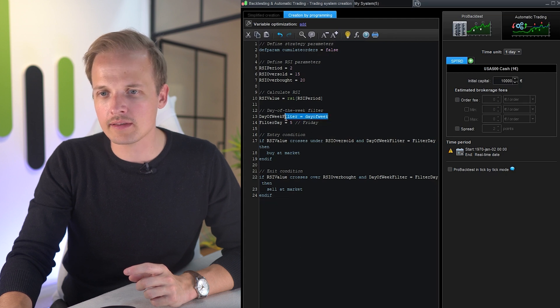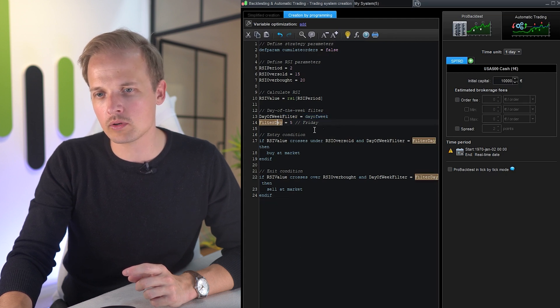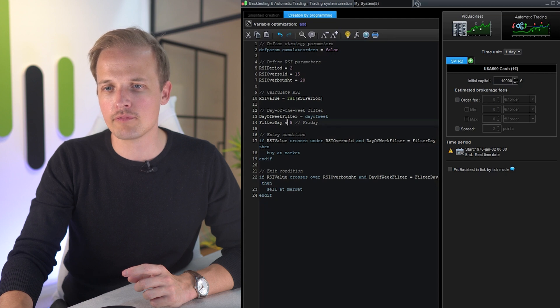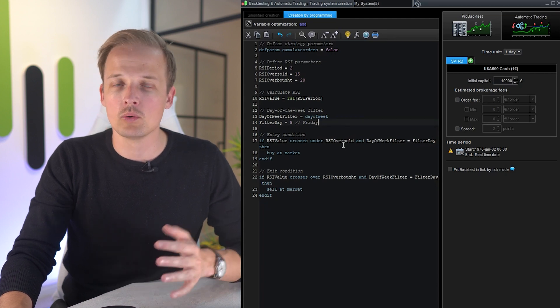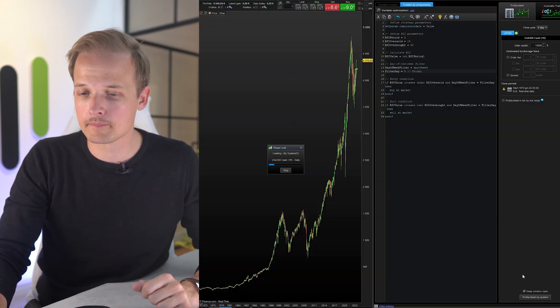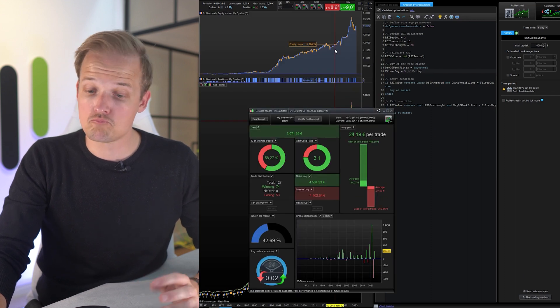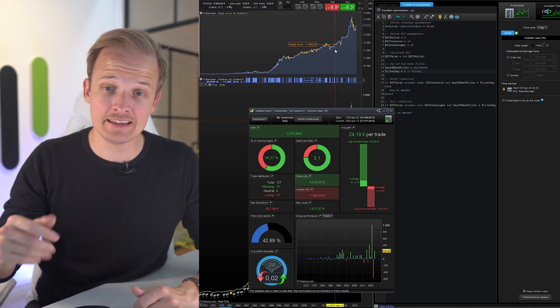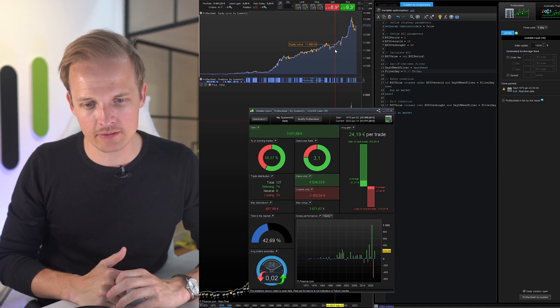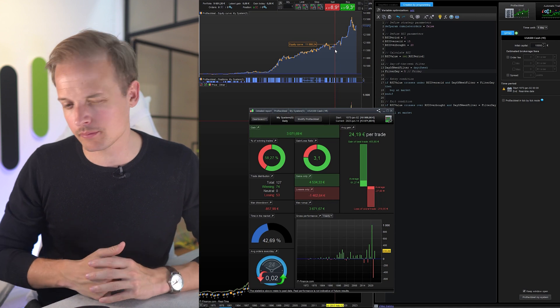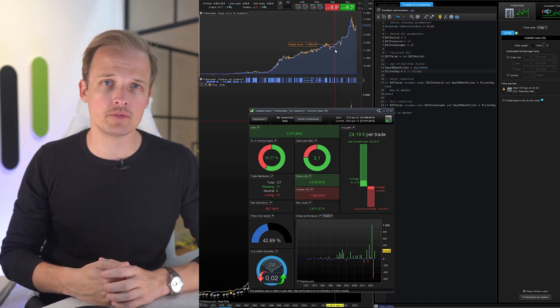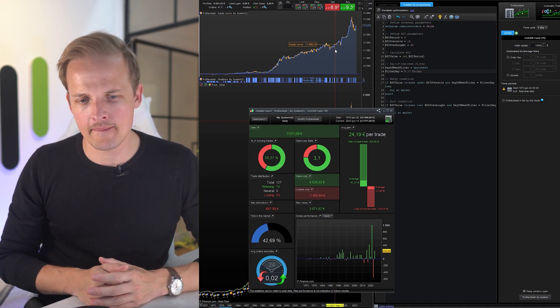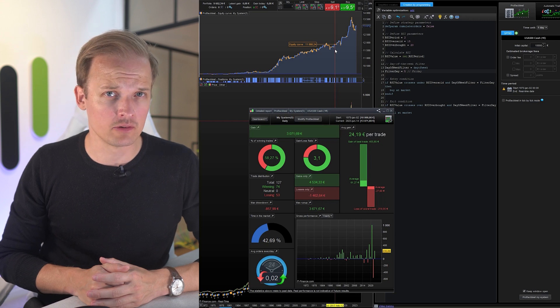So let's try that out. The new filter is saying that we should only enter trades if it's day of the week five, which means that we only enter trades on Fridays. Oh, there you go. It was significantly improved. We have a drawdown that is approximately 25% of the total gain. This looks better.